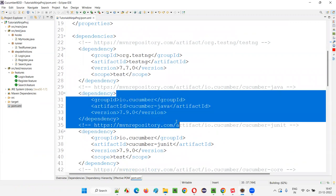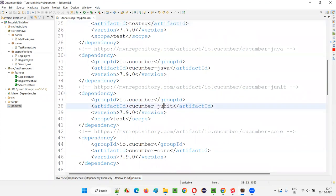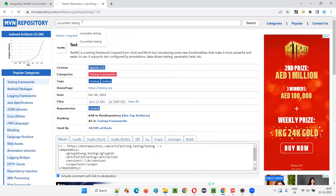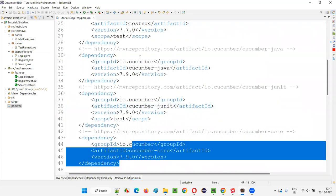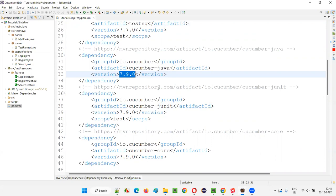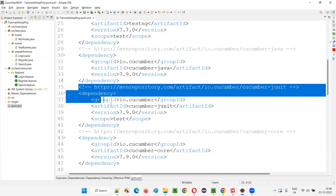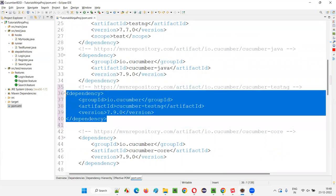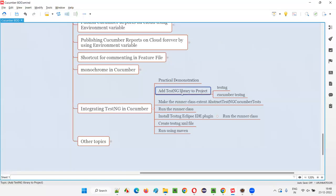Cucumber Java is fine since our programming language is Java — no need to change that. Instead of cucumber-junit, we have to use cucumber-testng. Go to MVN Repository and search for 'Cucumber TestNG' from io.cucumber. Choose the version matching your other Cucumber dependencies — for example, 7.9.0 — and copy that dependency tag and paste it in place of cucumber-junit. Click save all. Now both the TestNG library and cucumber-testng library are added.